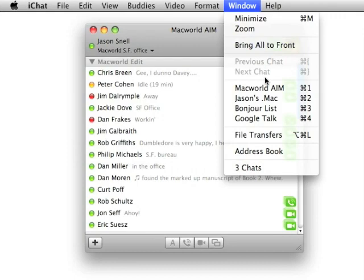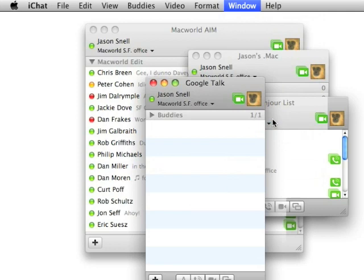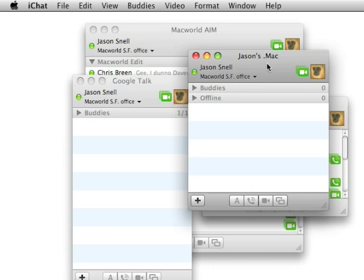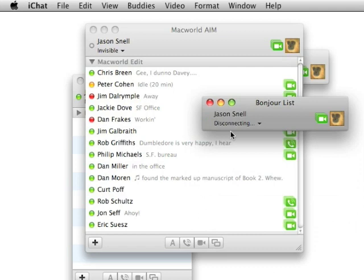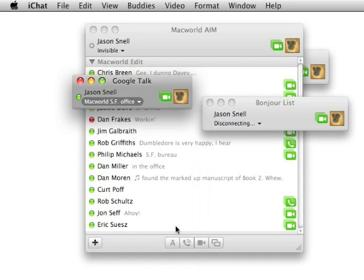You can now be logged into multiple AIM accounts at one time in iChat. Here what you're seeing is four accounts at once. Bonjour, which is my local network, Google Talk, which you could do in previous versions of iChat, but it's a lot easier to set up a Google Talk account now, and then two AIM accounts, my Macworld AIM and my personal .Mac AIM. And I'm logged into them all at once. It's just much more convenient to have multiple logins at once.